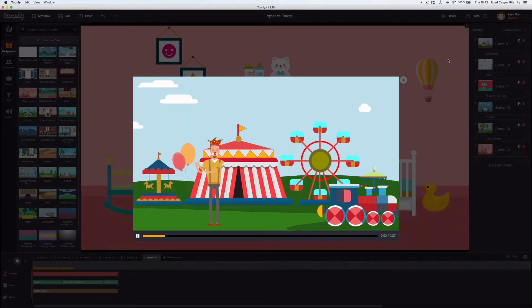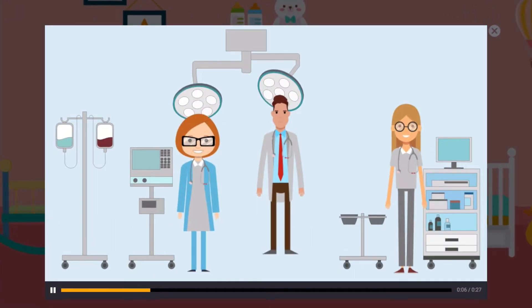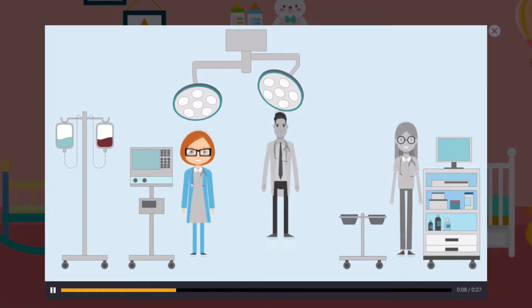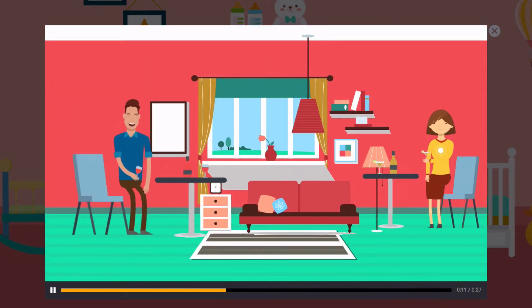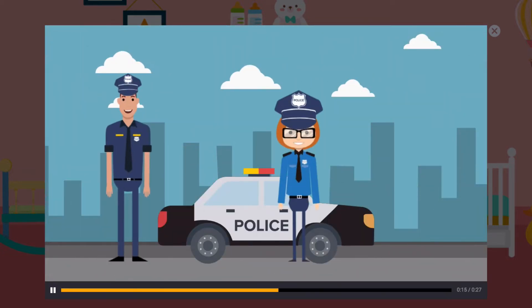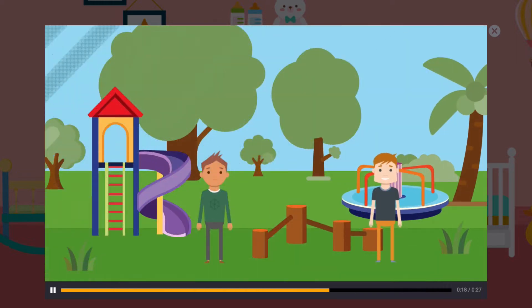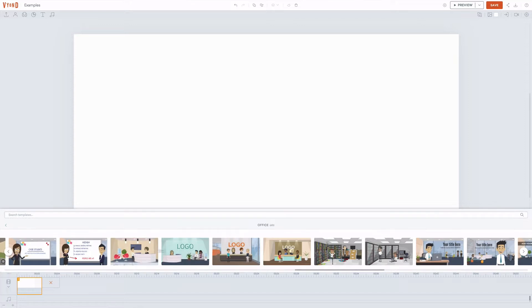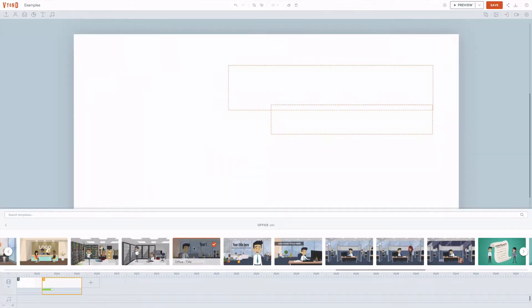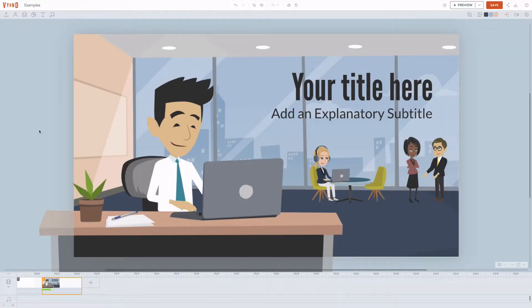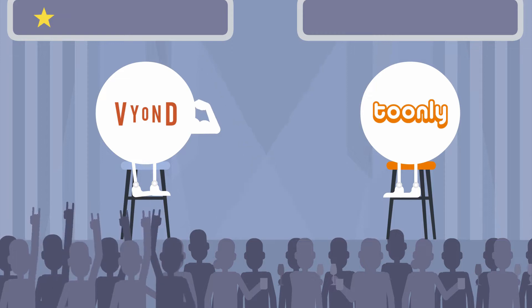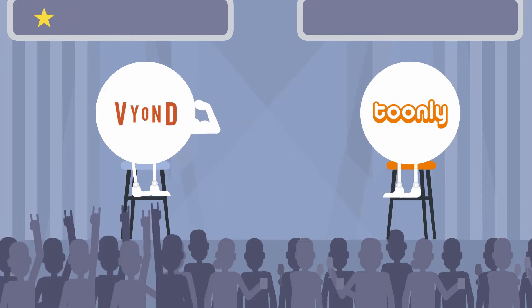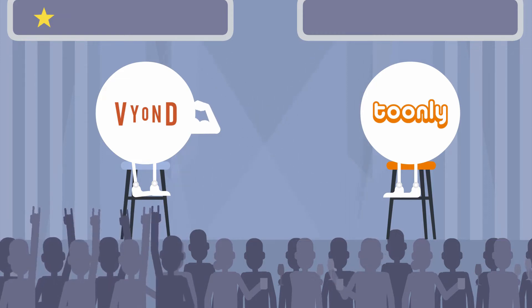Tunely does have scene templates, and these are good for quickly creating individual scenes. But I miss the business context in those scene templates, where you'll mostly find templates at the beach or in the park. On top of their video templates, Vyond also has a lot and much better scene templates to choose from. One point goes to Vyond for their great selection in both video and scene templates.